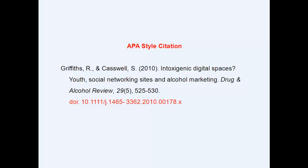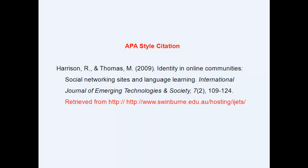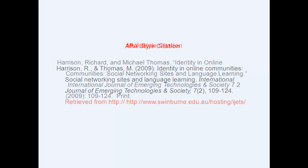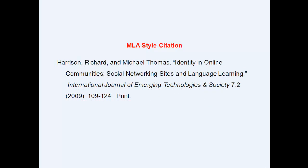If the article does not have a DOI, the homepage URL of the journal completes the citation, even if the full text of the article was retrieved from a database such as Academic Search Complete. In MLA style, the date comes later in the citation. The journal title is in italics, and the volume and issue numbers are separated by a period. The page numbers follow, and the medium of publication, such as print or web, completes the citation.